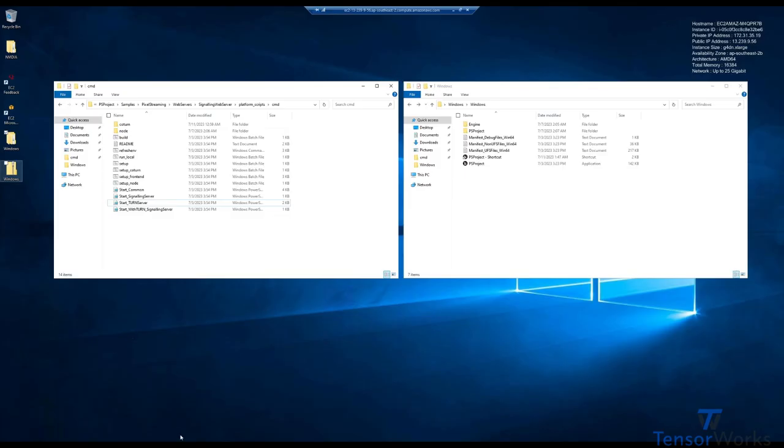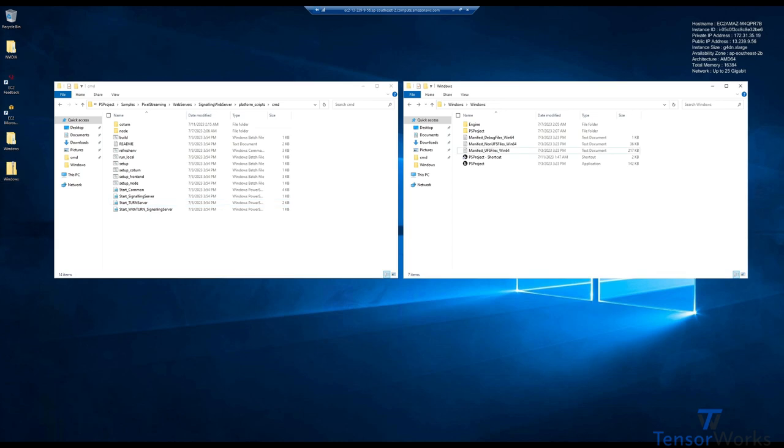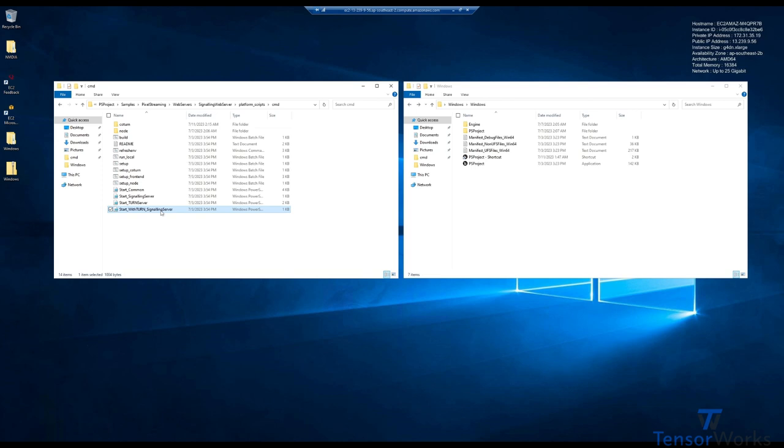Running and connecting to the TURN server shipped with pixel streaming is incredibly easy. We'll go through that now, and then we'll explain a little bit about the TURN server. I'm sure you've noticed in the previous videos all these other scripts. Normally we've been running just the run local or start signaling server, but it is just as easy as starting the start with turn signaling server.